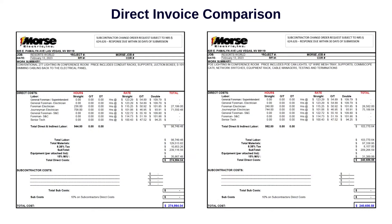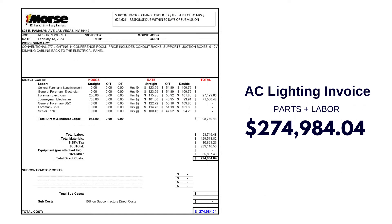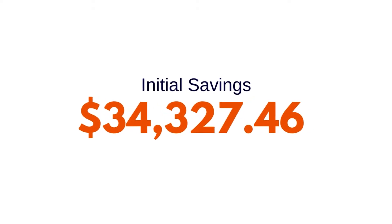The bottom line is that a traditional AC system with dimmers and switches will cost Resorts World $274,984. Please note, this excludes any managed control system — this would be your basic traditional AC lighting system. Power over Ethernet, on the other hand, with a fully managed control system, came in at $34,000 less.